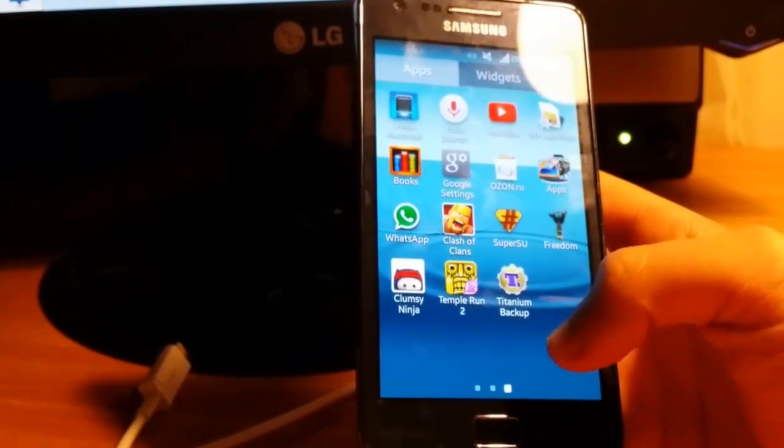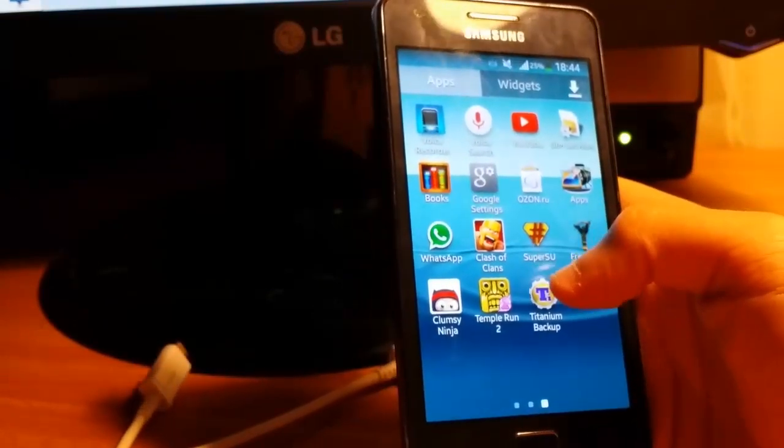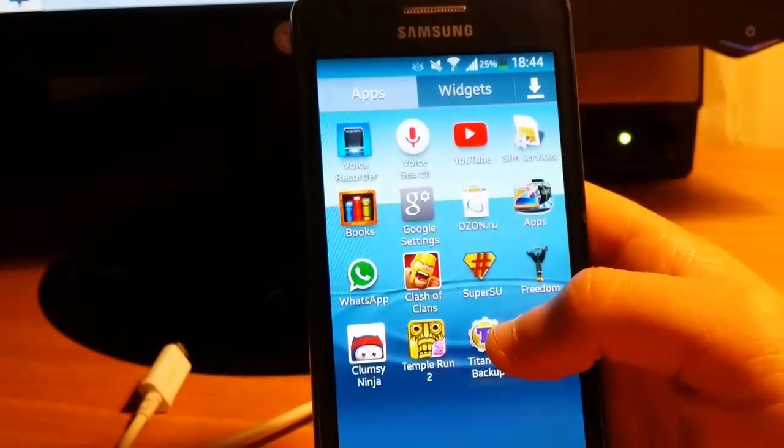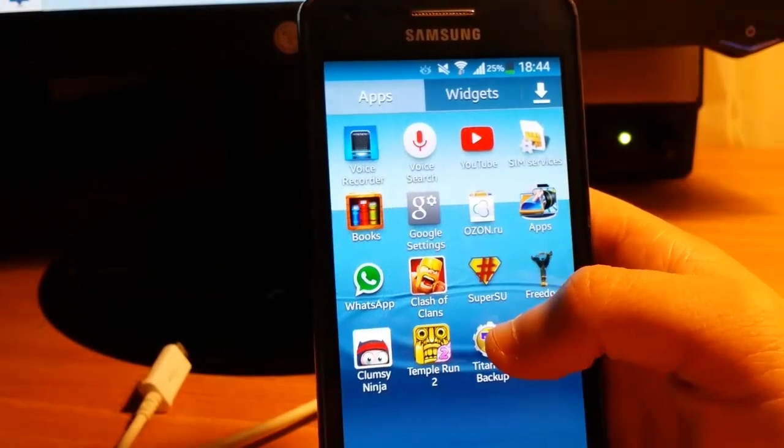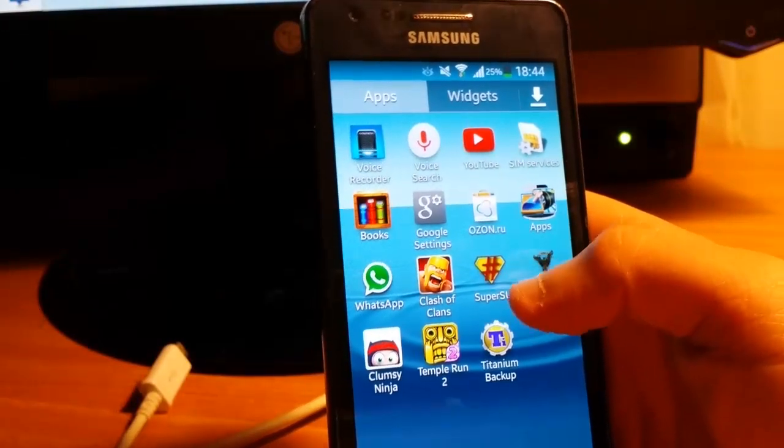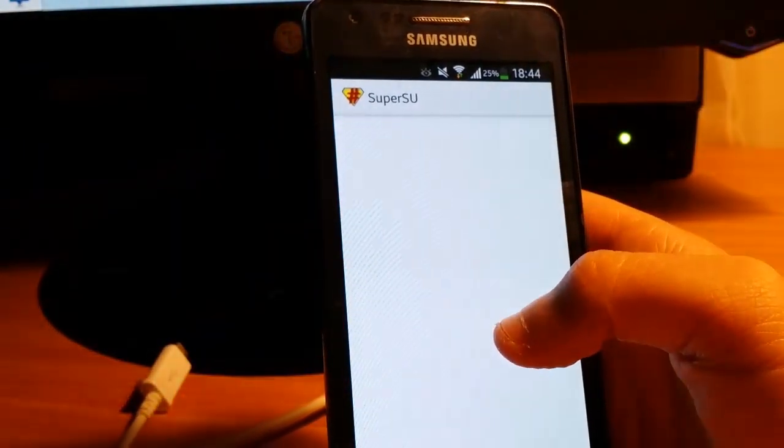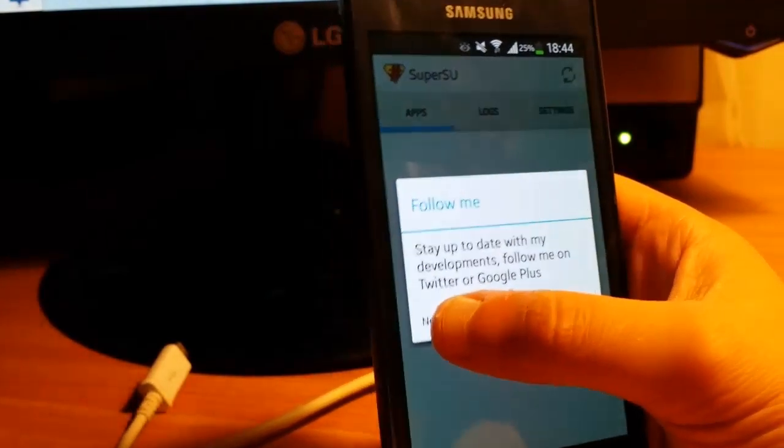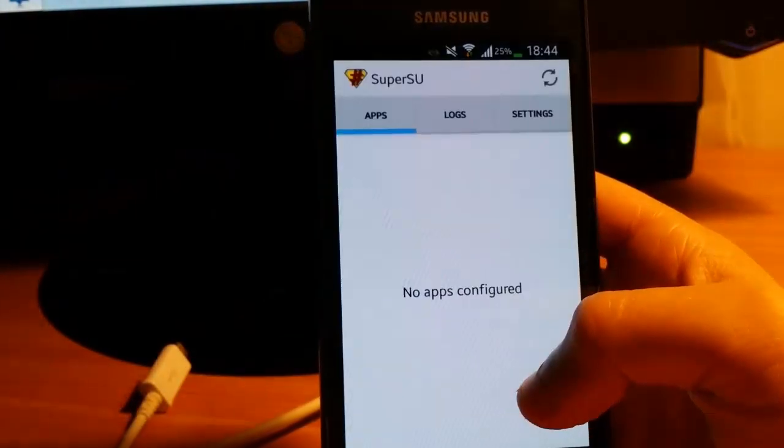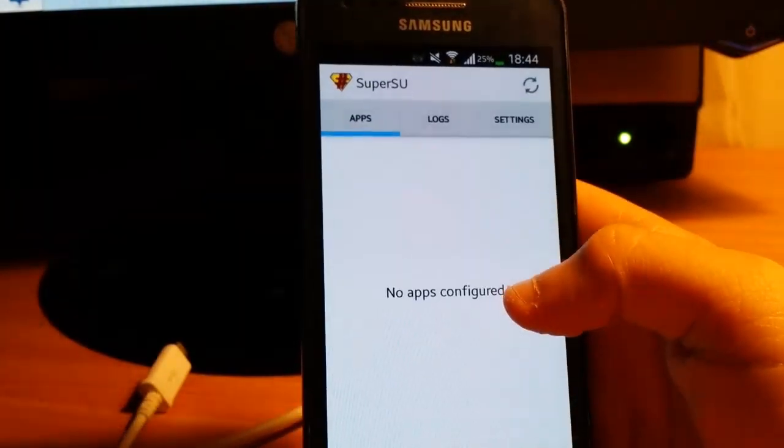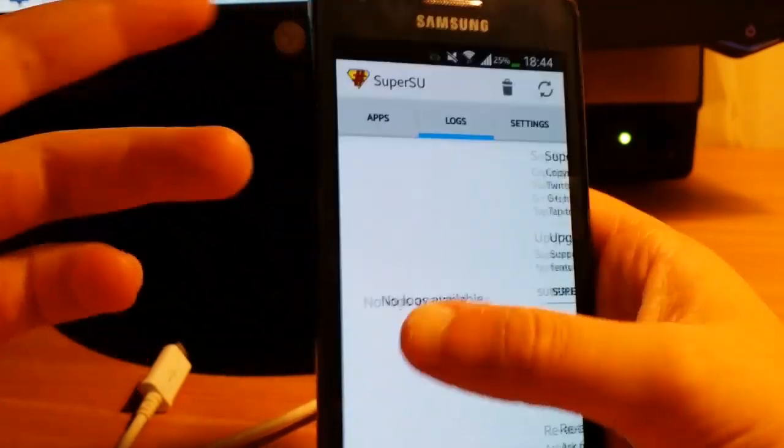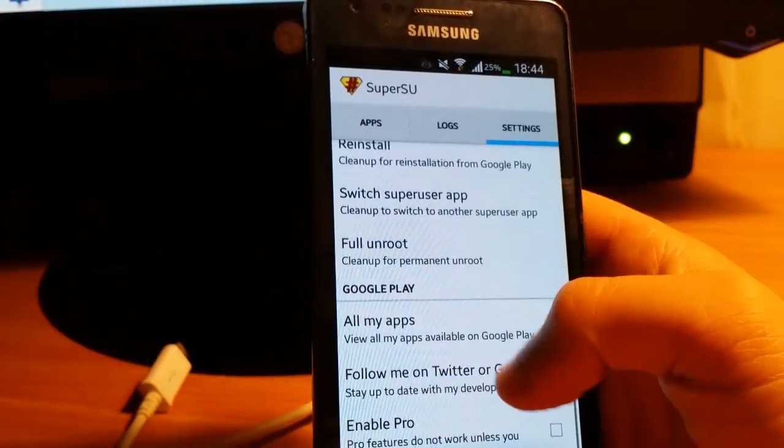You need to see SuperSU, the SuperUser app. When you see it, there's no apps, no logs, just settings.